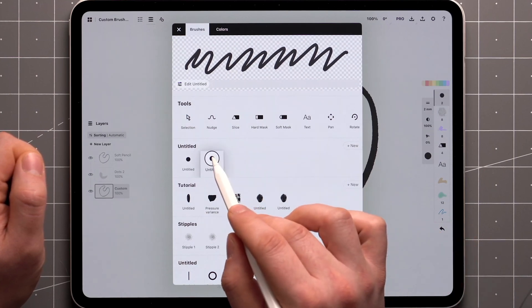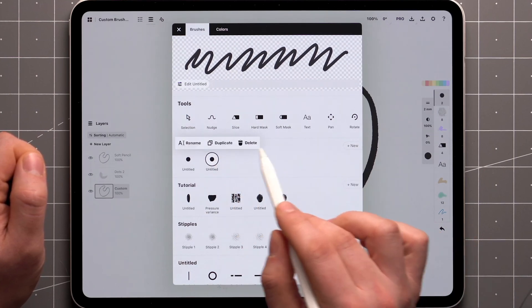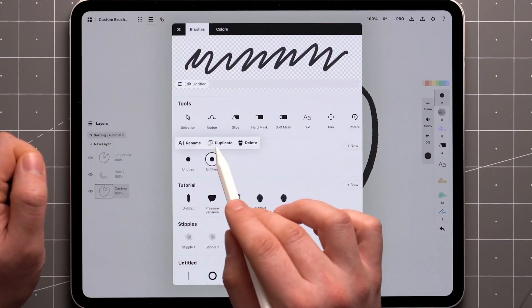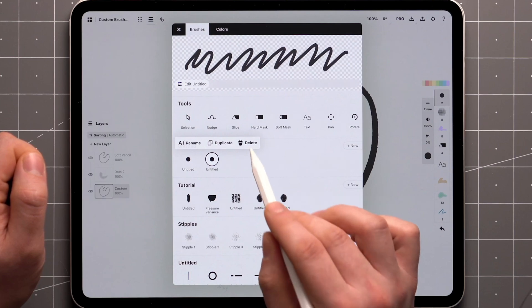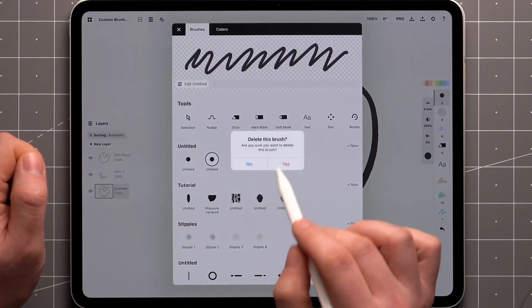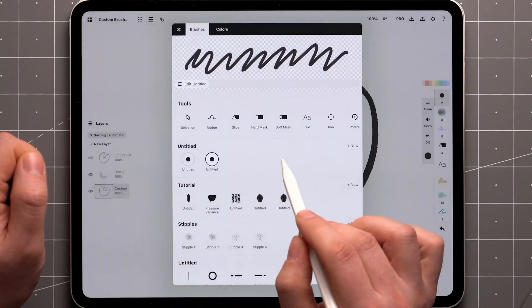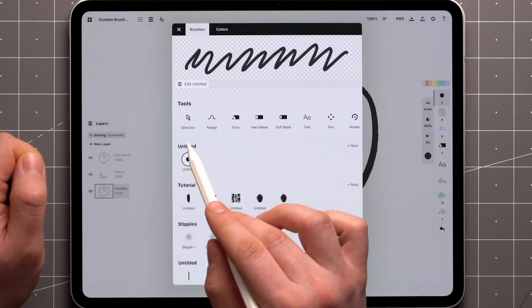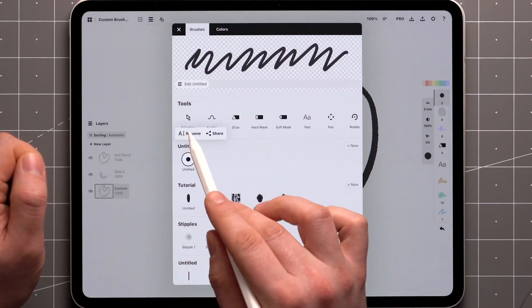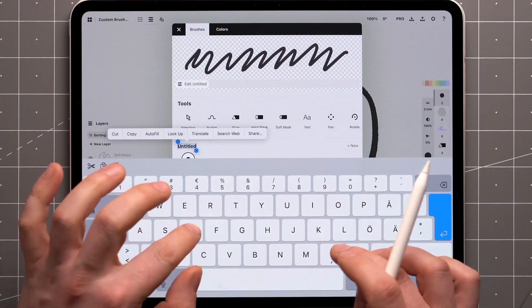A tap and hold on the brush gives you options to rename, duplicate, or delete. Packs can be renamed with a tap and hold on the pack name.